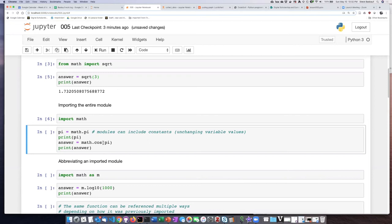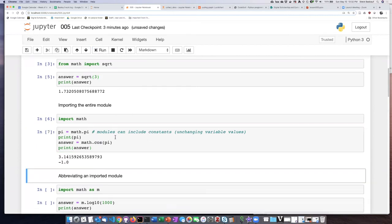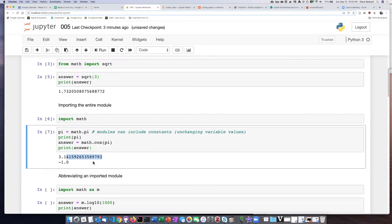And then I'm going to use a different function from the math module, the cosine function. So let's see if that works. All right, there's my value of pi, and here is the cosine of pi.